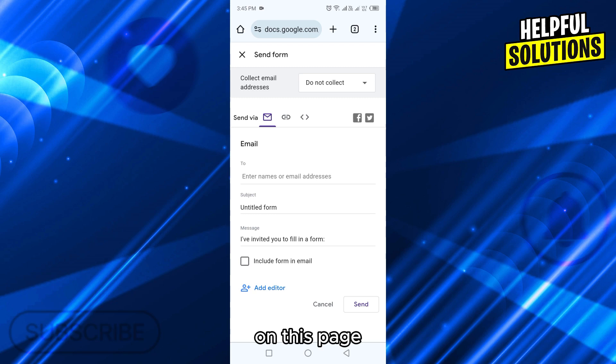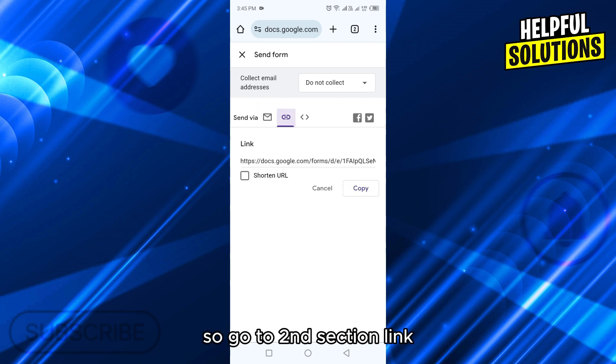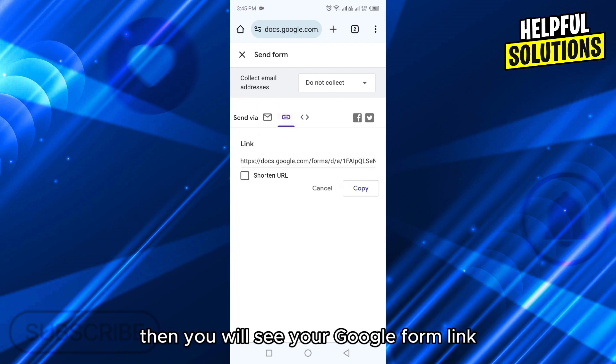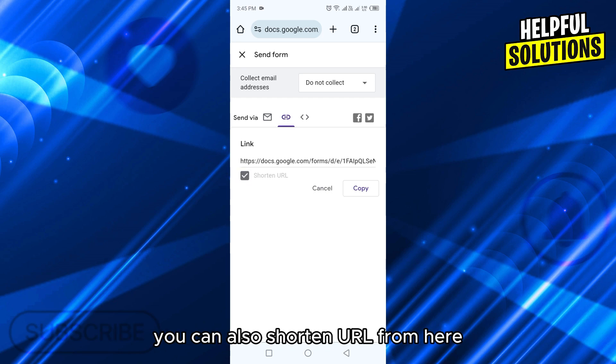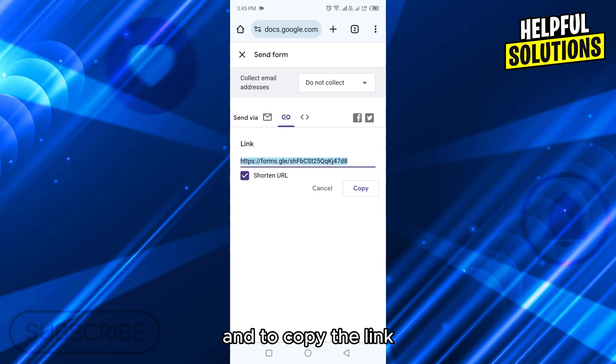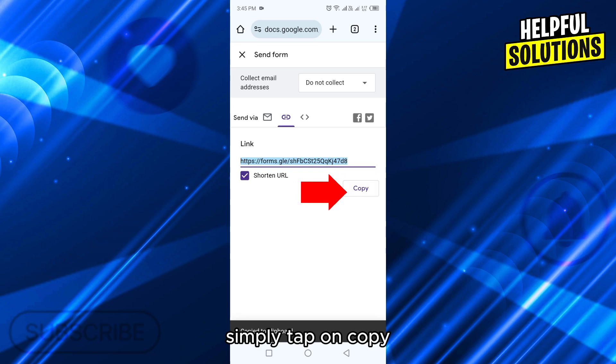On this page, you will see three sections. Go to the second section, link, then you will see your Google Form link. You can also shorten the URL from here. To copy the link, simply tap on copy.